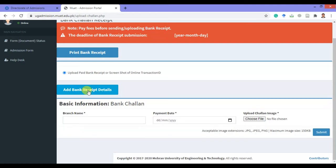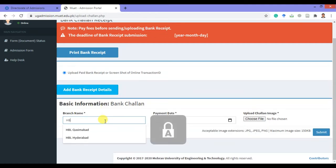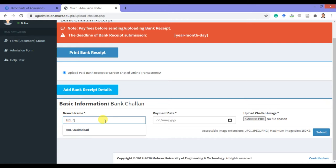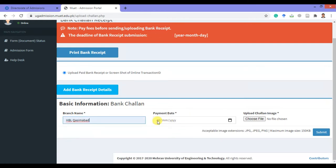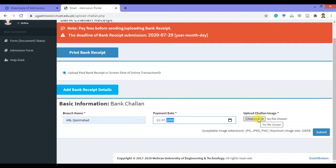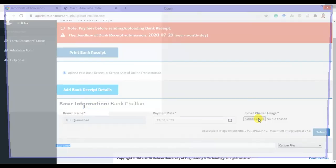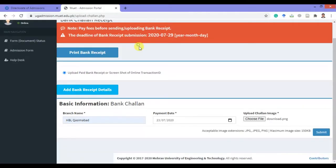Click here to give the bank details in which you have paid your application fee. Give the date of payment. You must also upload the image of your paid challan — you can choose the exact image of your bank receipt or challan.